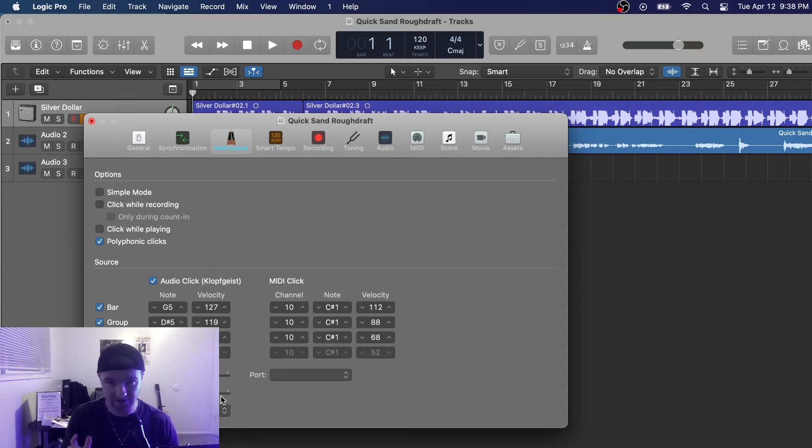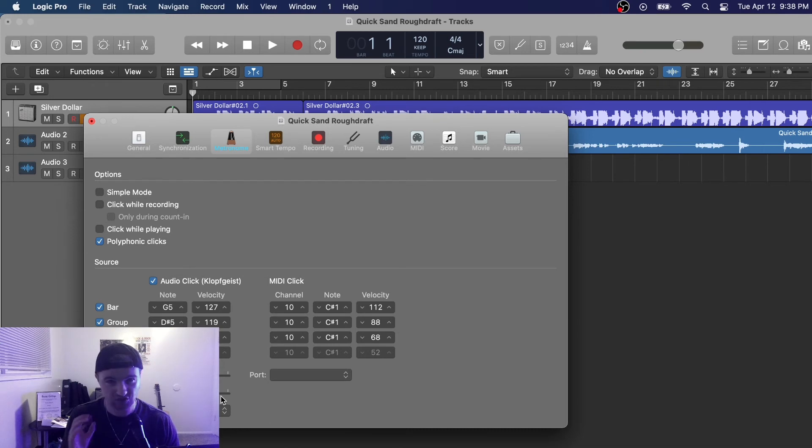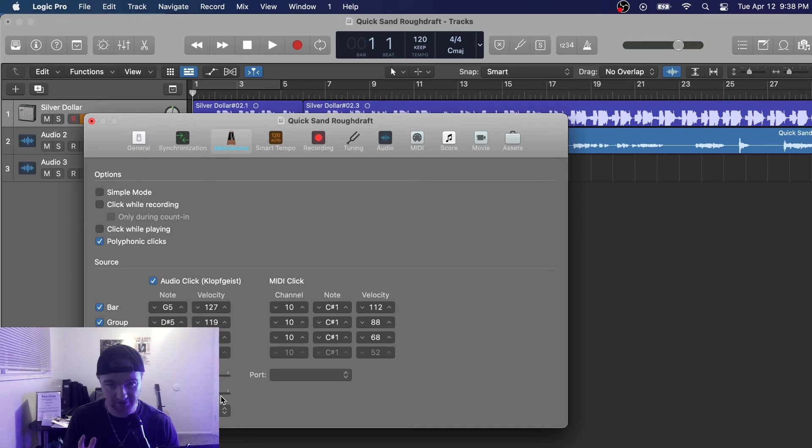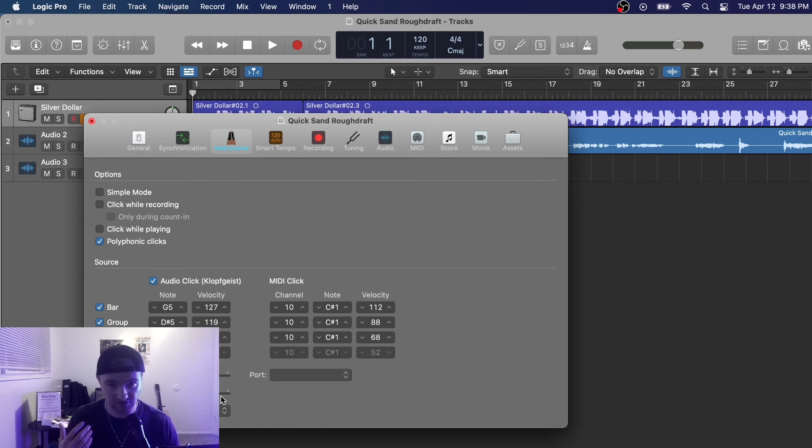And also you can turn up the metronome so it's louder. I know a lot of times in sessions the default metronome volume isn't loud enough, so this is a way you can turn it up. It's very helpful when you're dealing with other musicians or if you just need to hear yourself better and you're really trying to tune into that metronome.